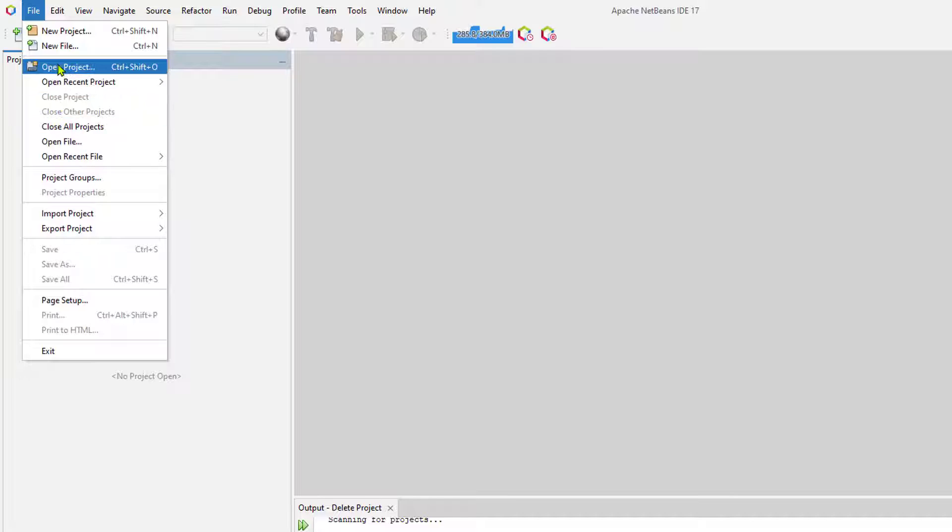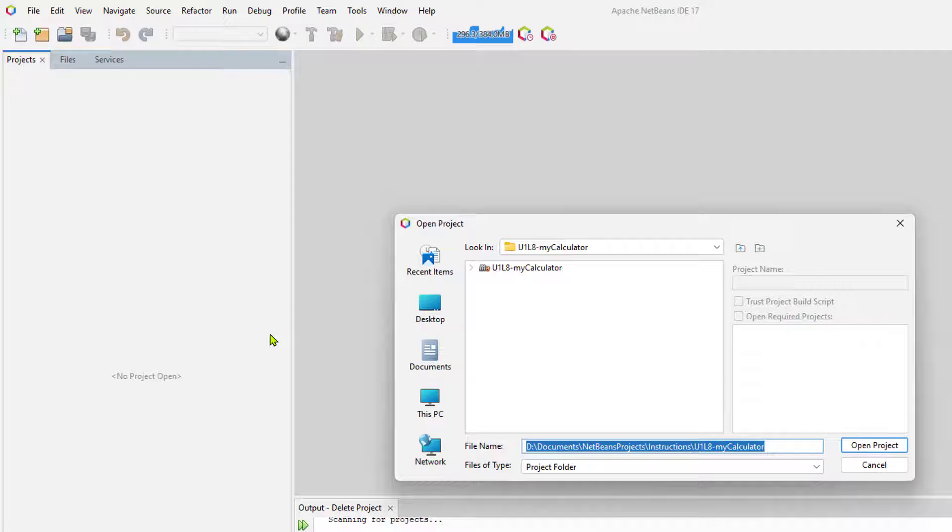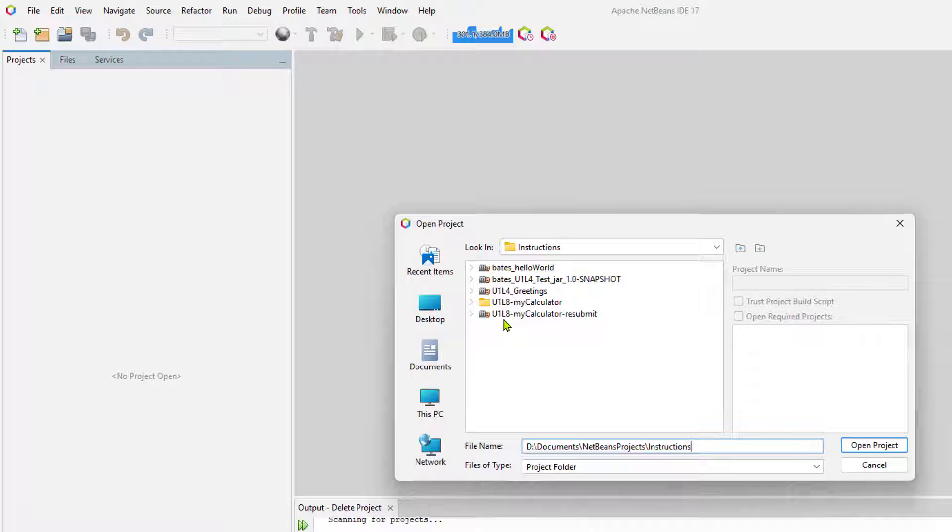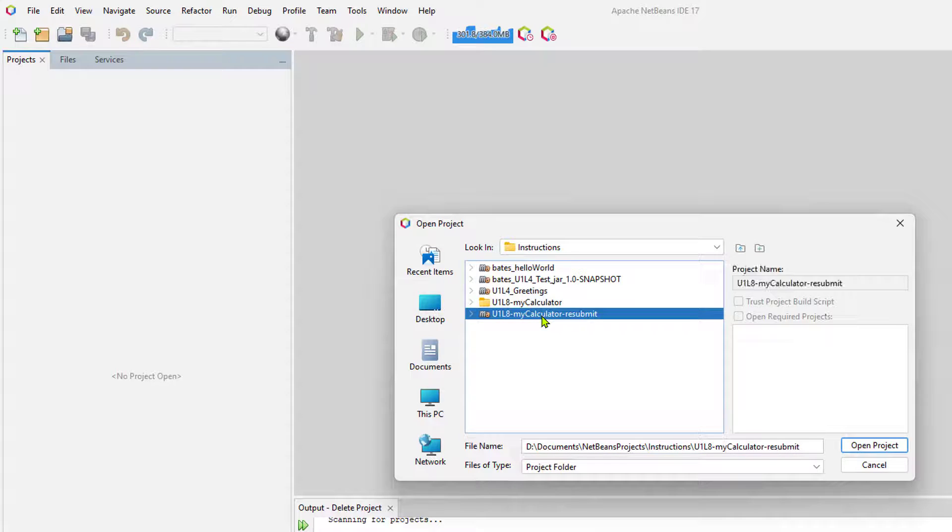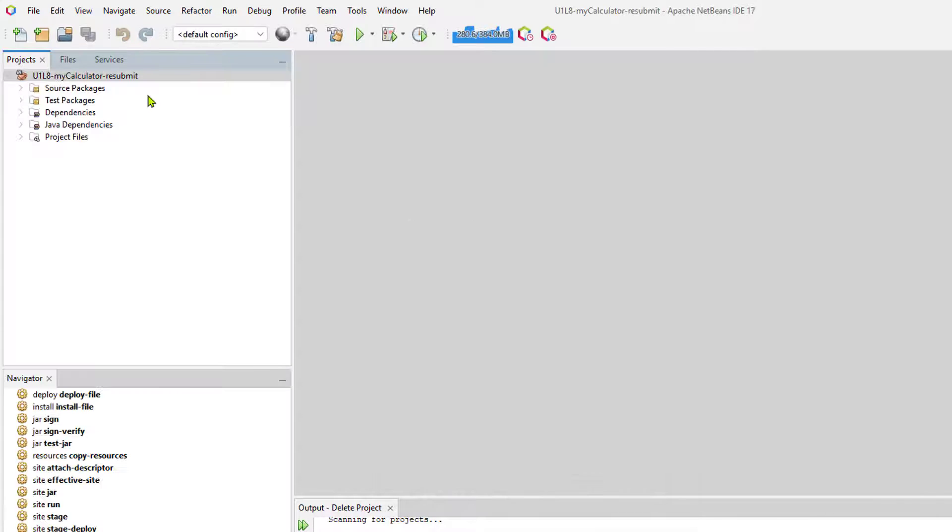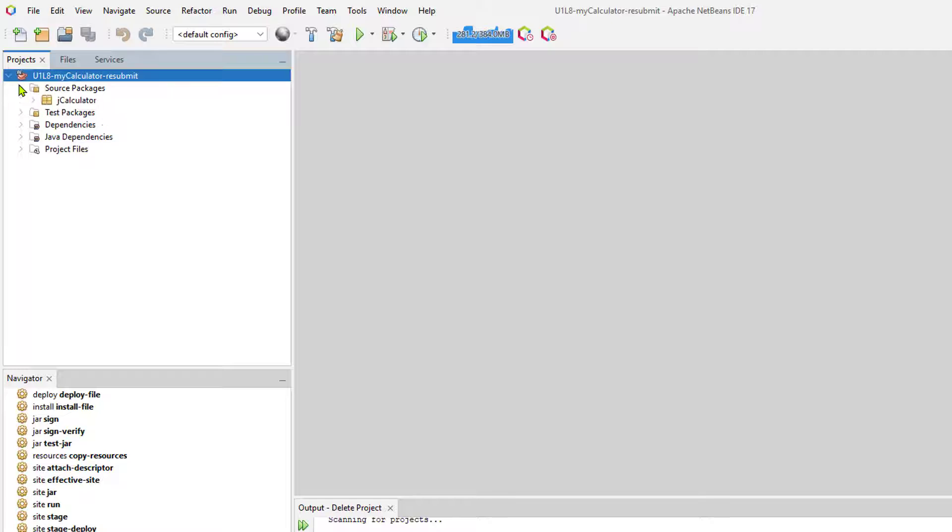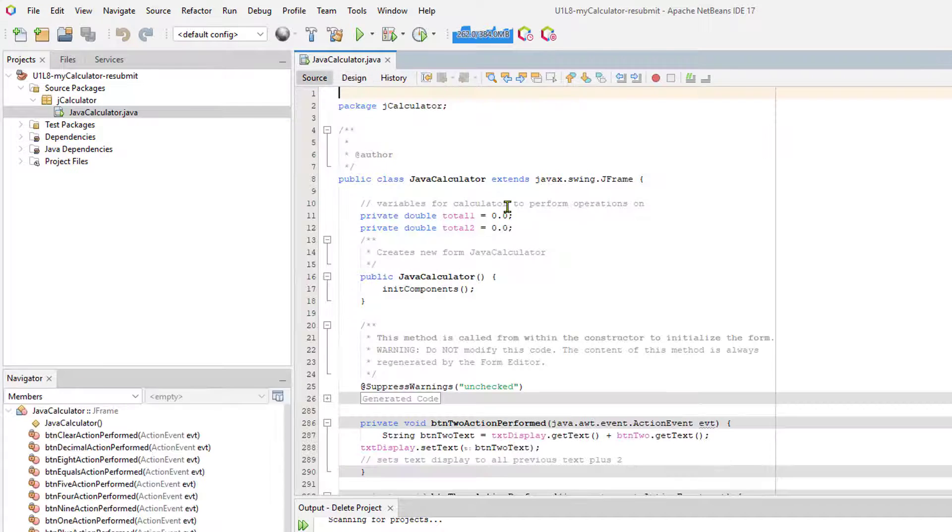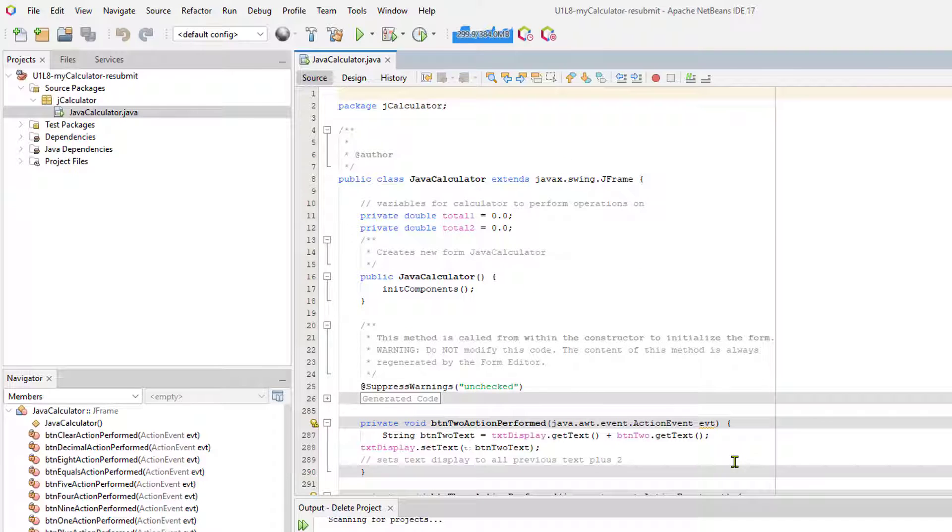So I'm going to go file and open project. And what I want to do is I want to go back into my instructions directory and I want to go into this U1L8 MyCalculator Resubmit. That's what I want to open up and it is named correctly. Everything looks good. And then I can go ahead and make any changes that I need to based on the feedback that my teacher gave.